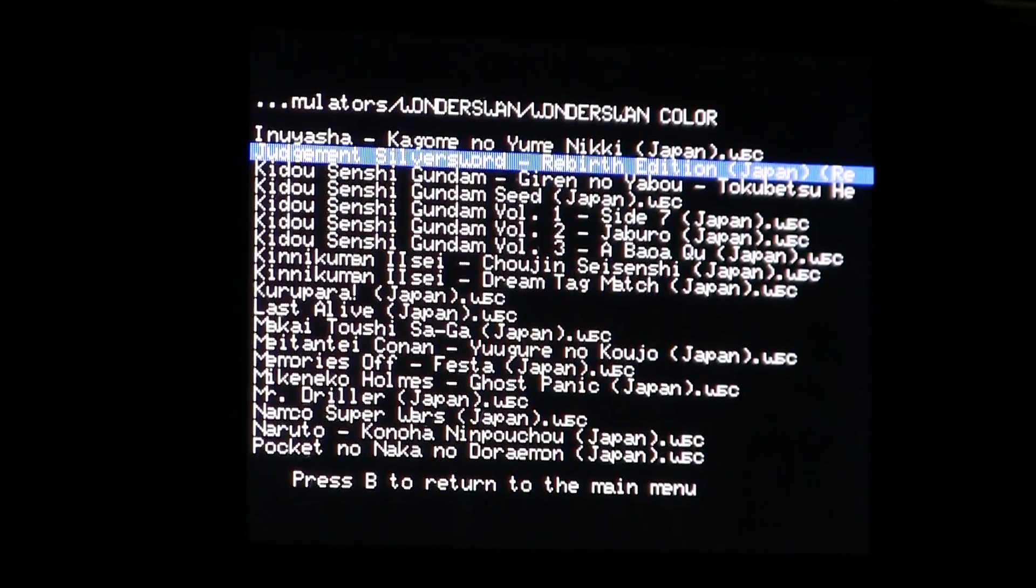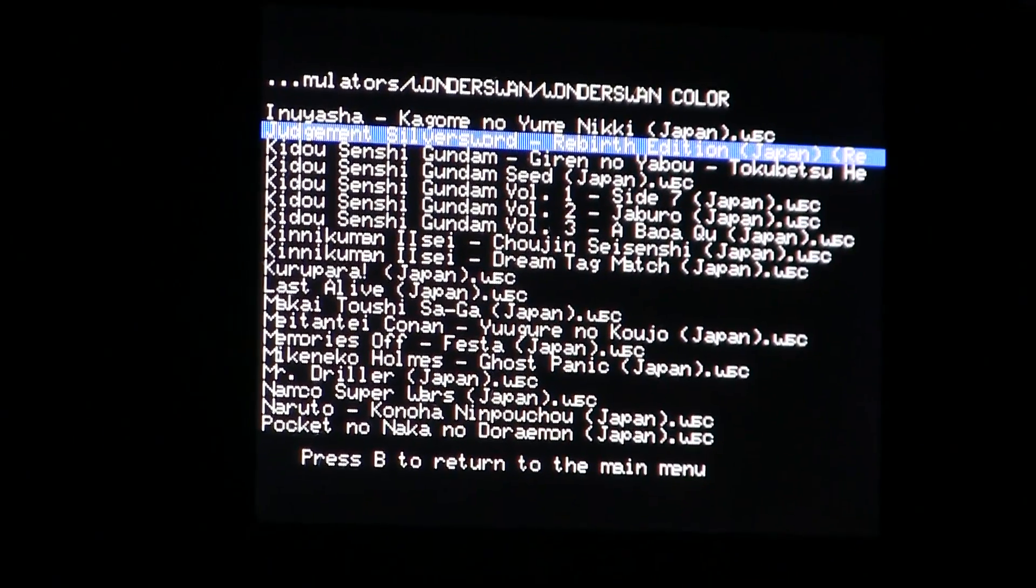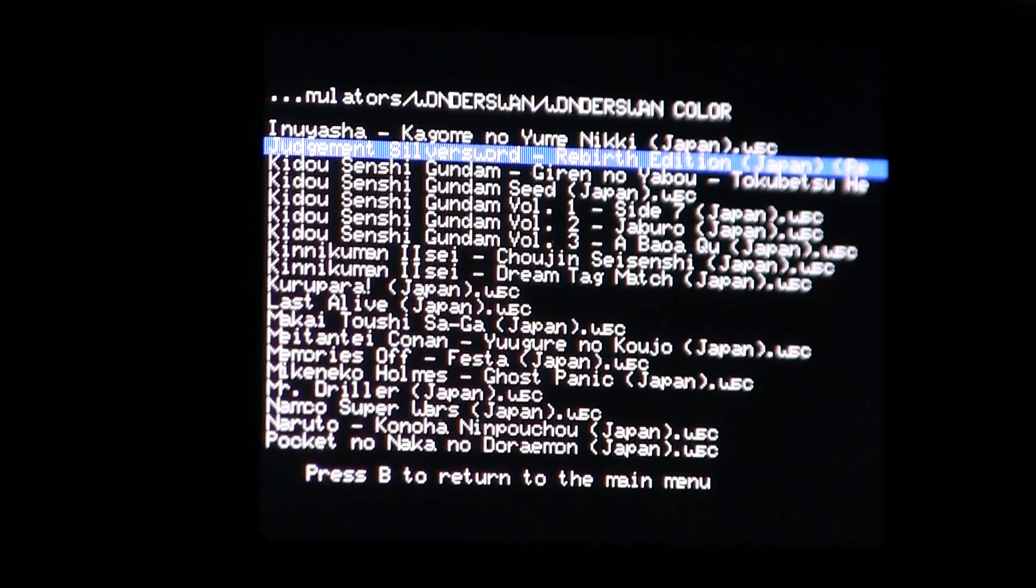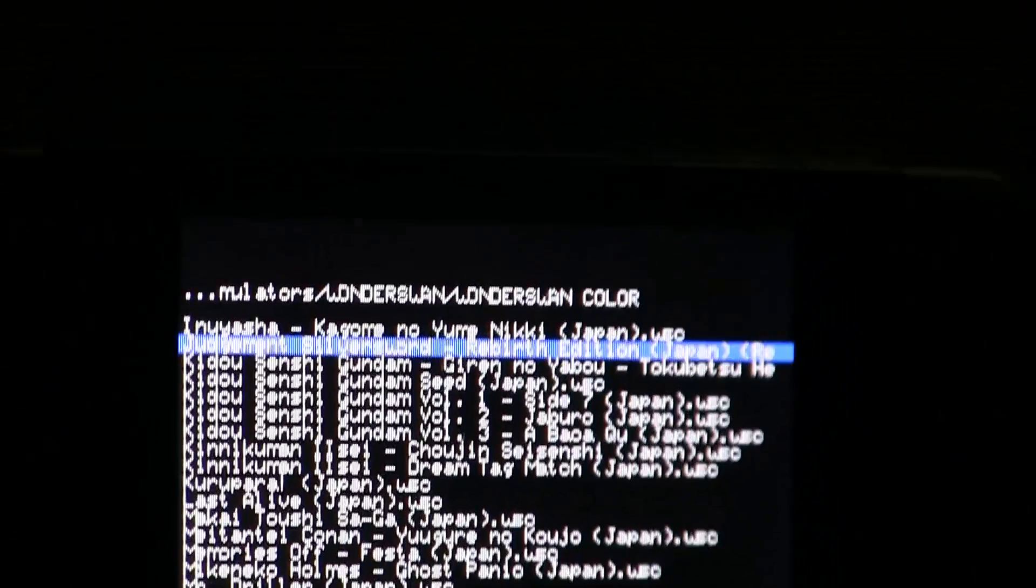So I'm going to show you Judgment Silver Sword which is my favorite game right now. I'm probably not going to play it very well but I will show you anyways. This is another cool feature of course - it automatically rotates.